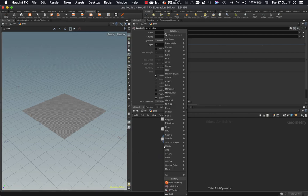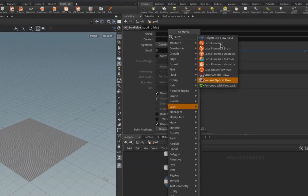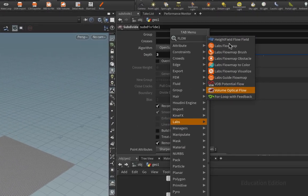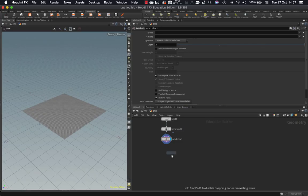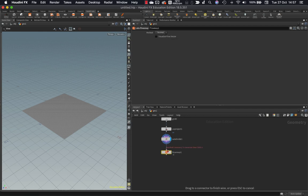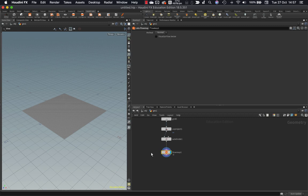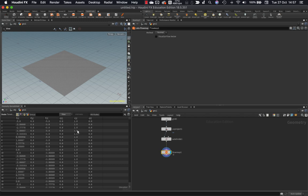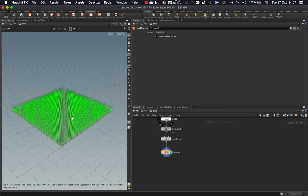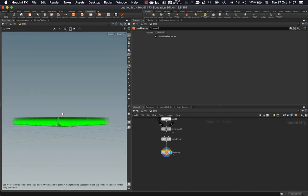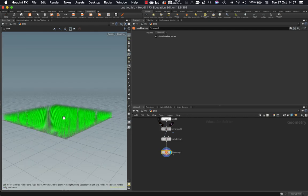We hit Tab and type Flow. We can see these are the flow map tools that come with Houdini. And the one we're looking for just to get started is just the Labs flow map node. And what this does is it creates a velocity vector. And we can see that if we take a look in our Geometry spreadsheet. It's created this V attribute. And these are the numbers that we're going to drive when we start painting our flow map.